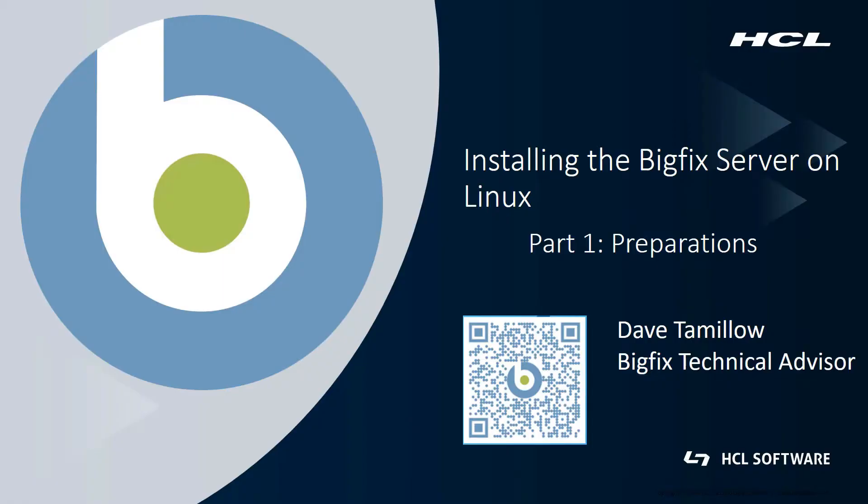Hi, my name is Dave Tamilow. I'm a BigFix technical advisor based in the Chicago area. I've been working with BigFix for about 10 years now. If you'd like to connect with me on LinkedIn, you can scan the QR code on the screen.